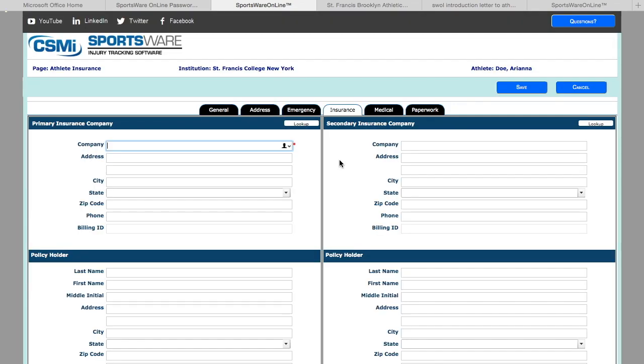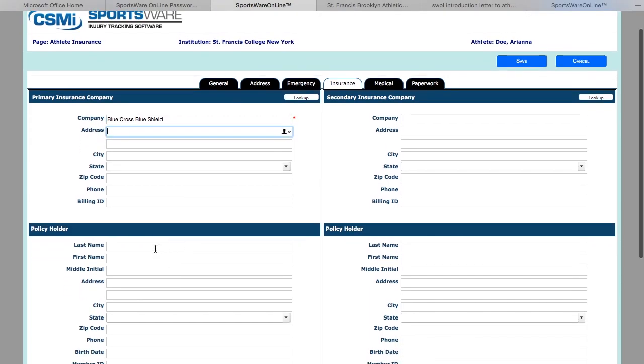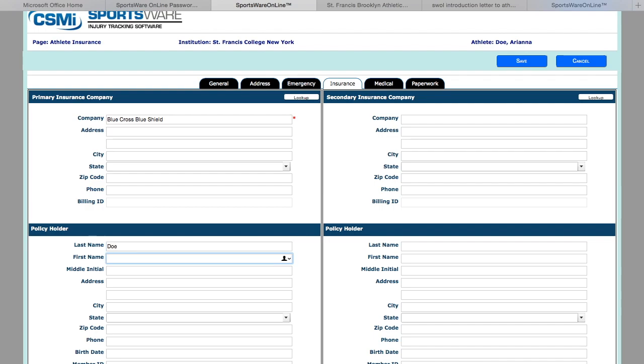Next part is your insurance information. Here is where you will input the name of your insurance company. If you know the address, which can be found on the back of the card, please input that. Also input the last name of the policyholder, which in some cases may or may not be your parents or guardian.